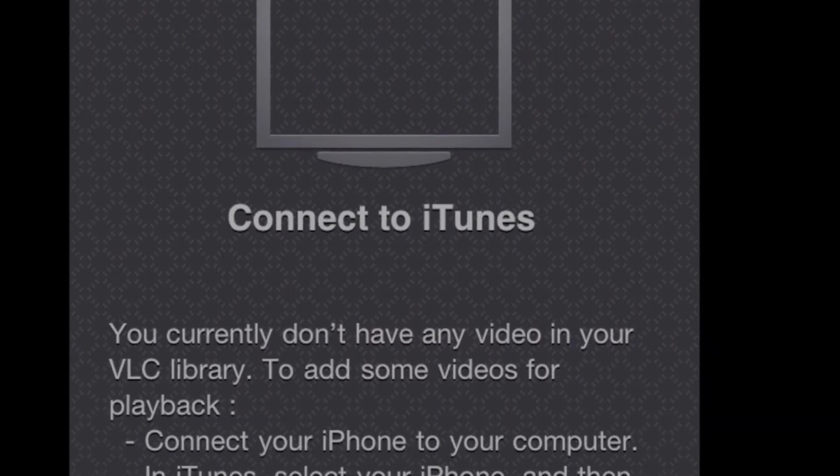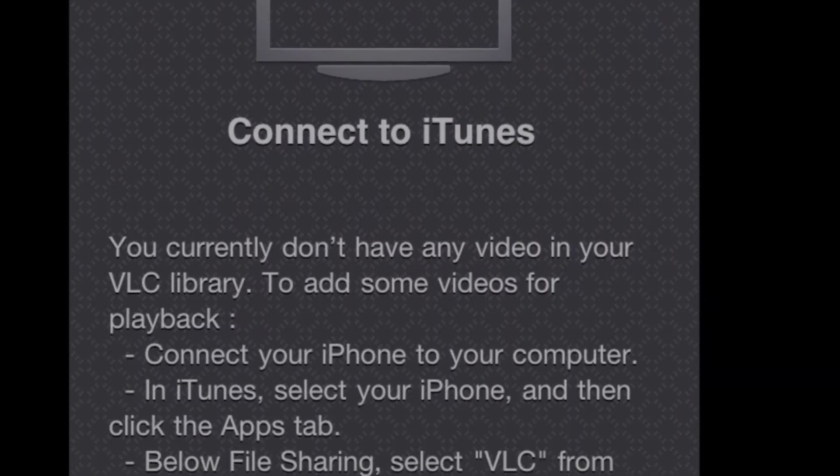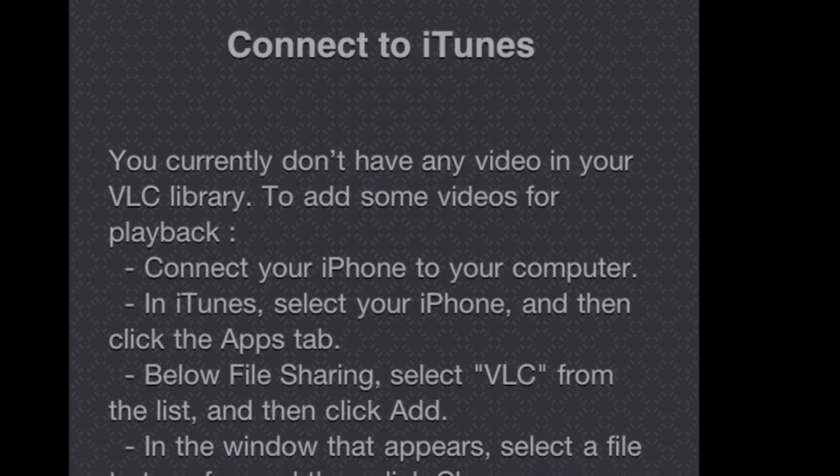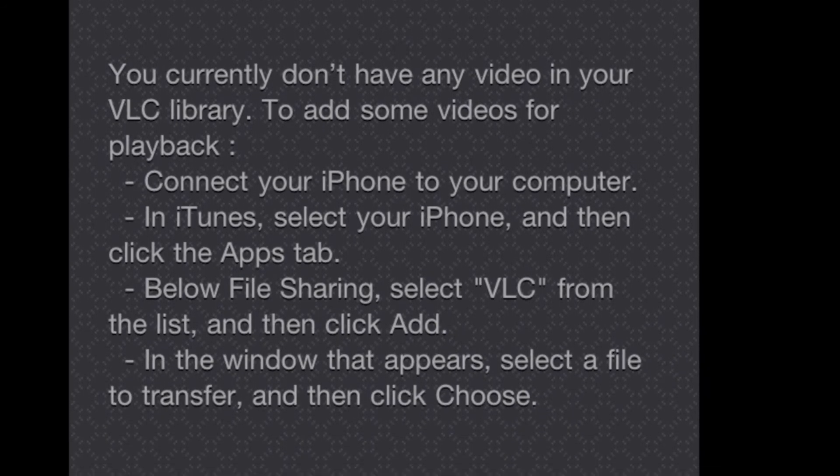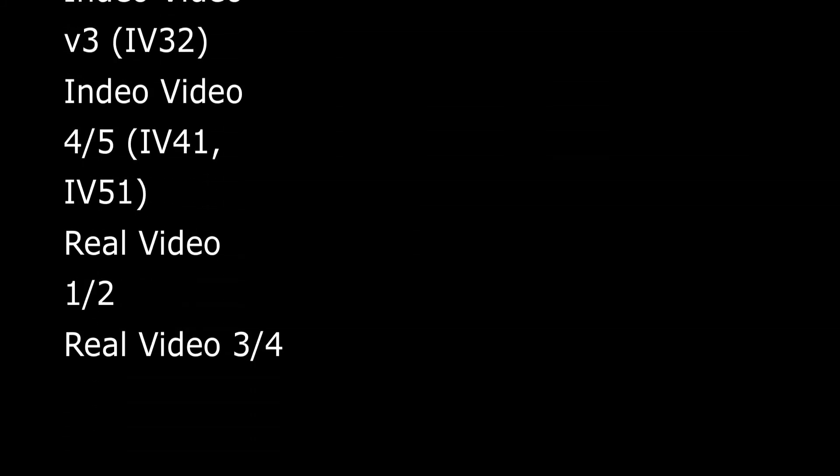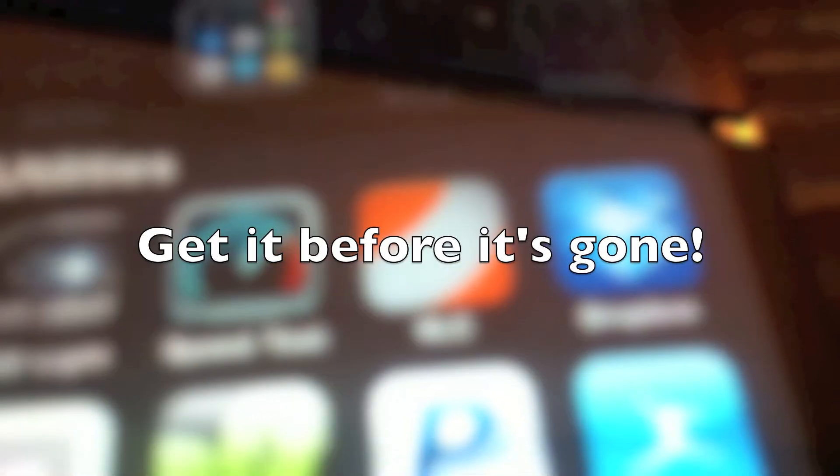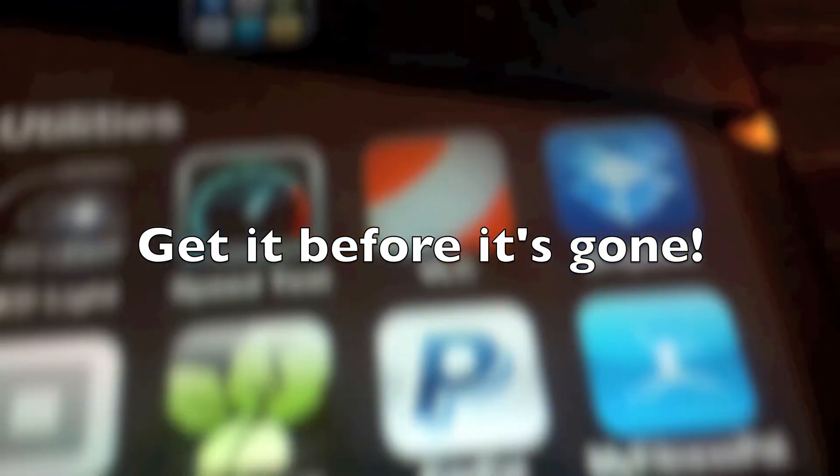If you do go into it and you don't have any content on your phone and you need to go back to that app tab, this is the screen you'll get. And like I said, it does support a bunch of different audio and video formats that aren't natively available. So it's definitely a good thing to have in case it does go away in the near future. Thank you.